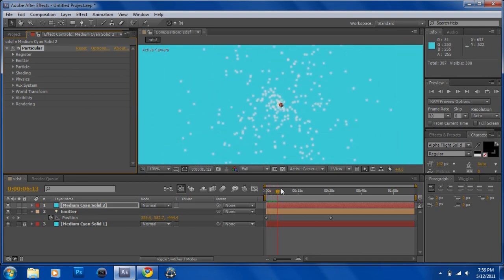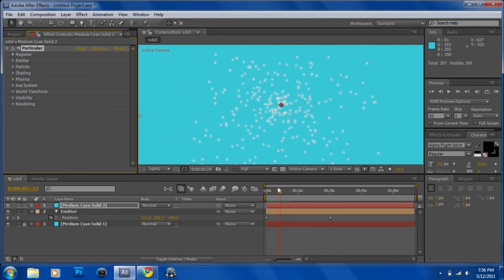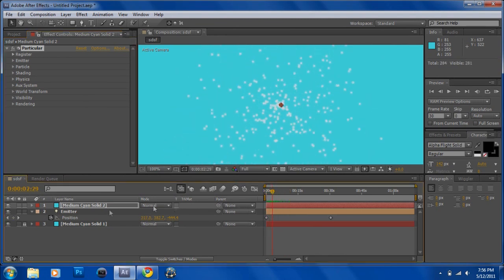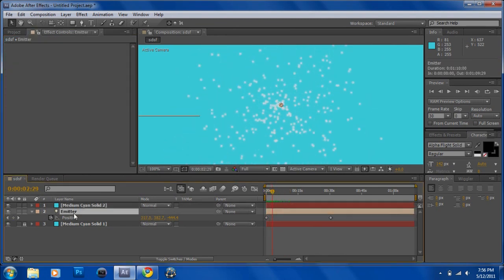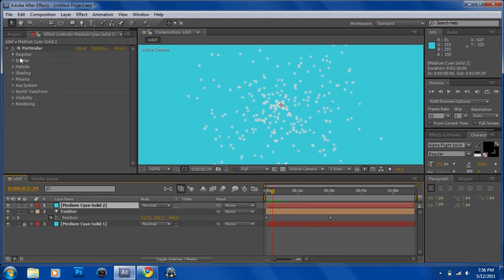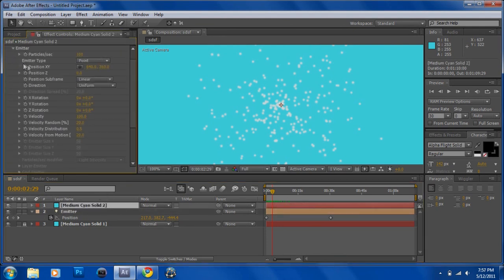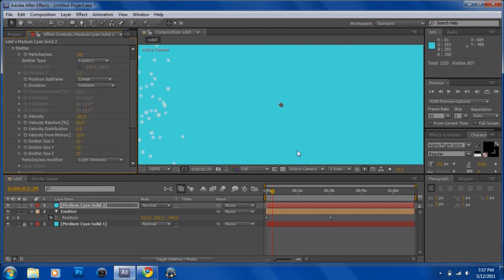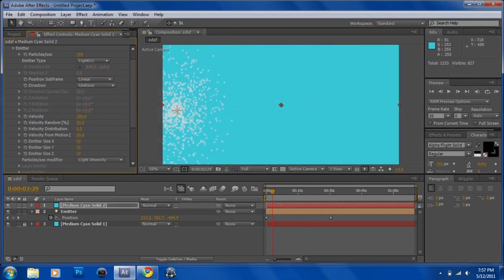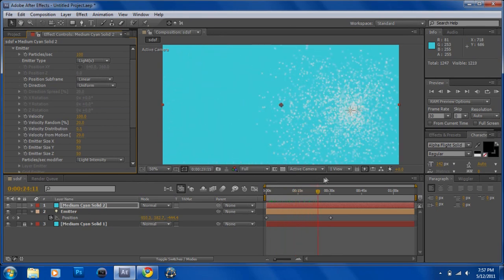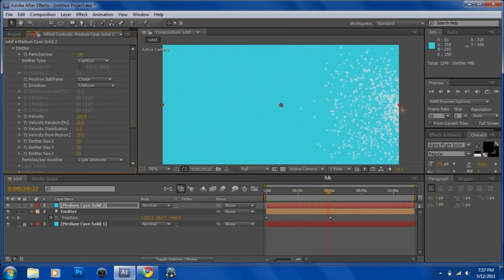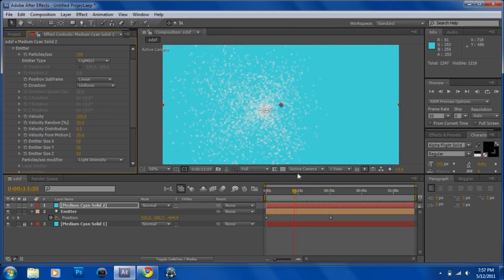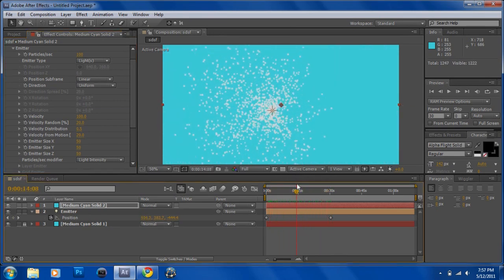It just goes out and we want to follow this emitter. So what you want to do is go into emitter, emitter type, and lights. And now what it'll do is follow your light.